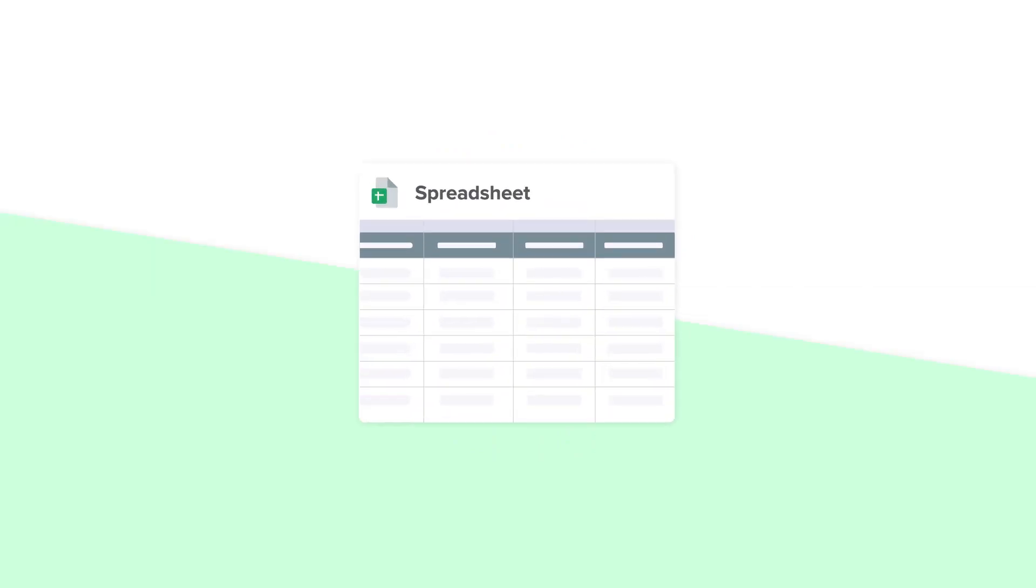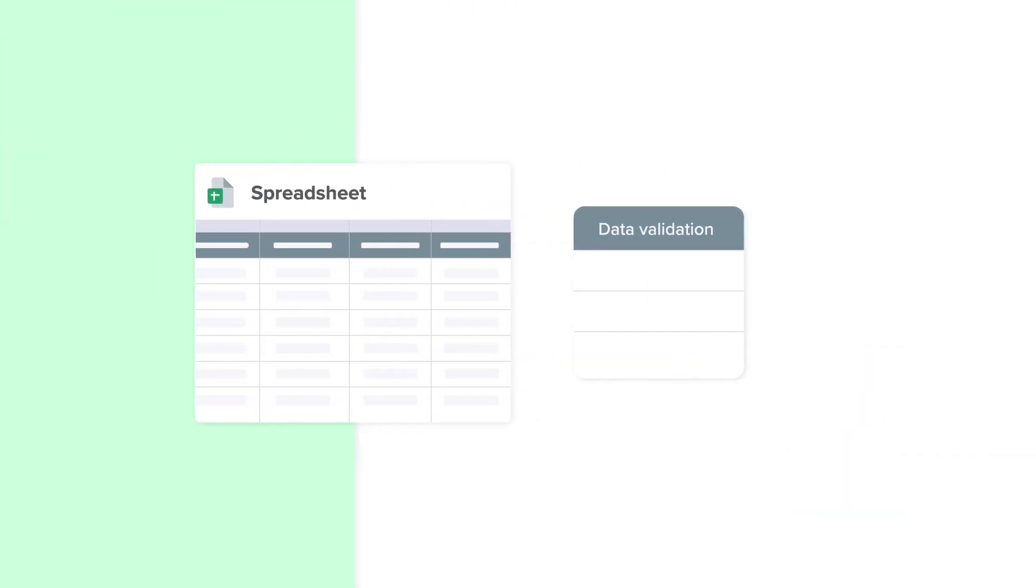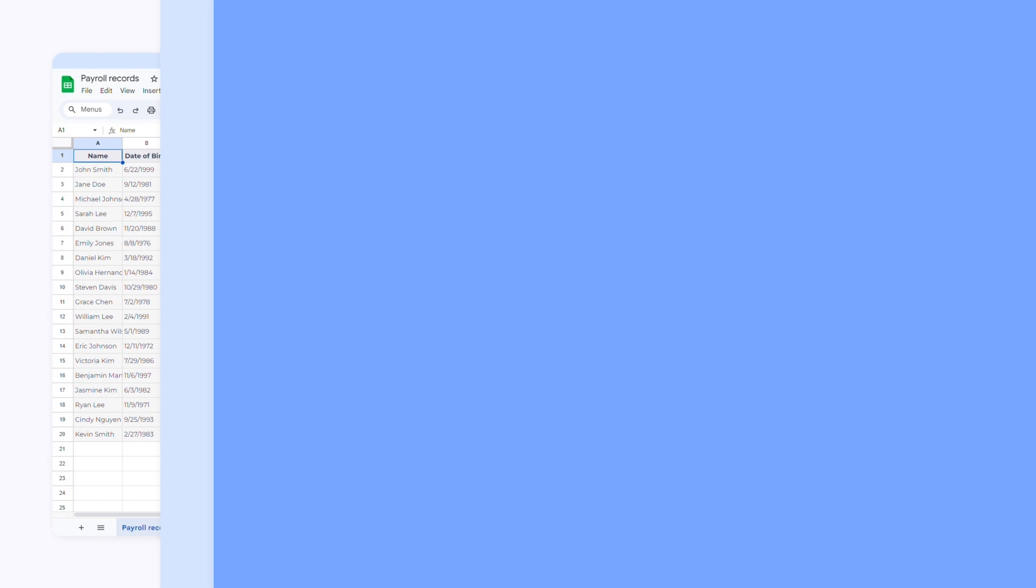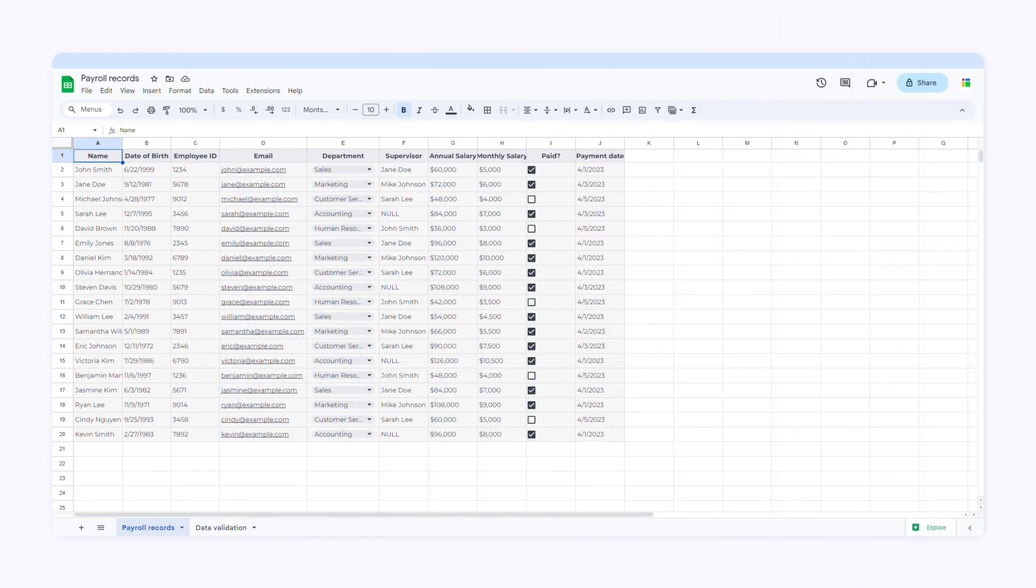Hi there. In this video I'll show you how to use data validation in Google Sheets. When you apply data validation, Google Sheets allows you to control what type of data users can enter into a cell. Here I'll show you how applying data validation can help ensure accuracy and consistency within payroll records. So let's get started.